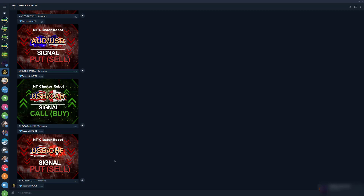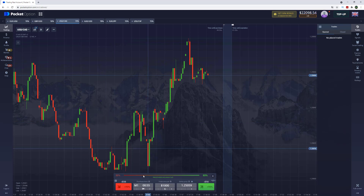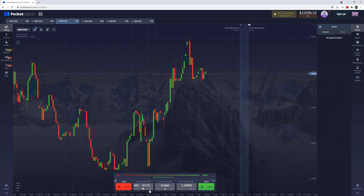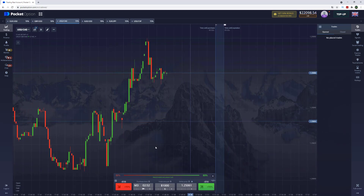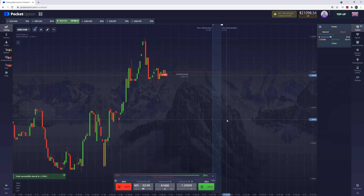Hello guys, it's Nilsrud here. We already got the first trading signal — United States dollar / Canadian dollar — put option for four minutes. But we don't have four-minute expiration time per option, so let's open the deal with three minutes expiration time.